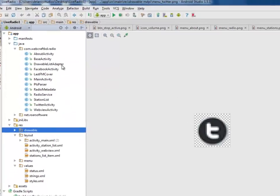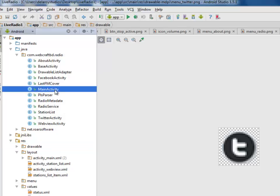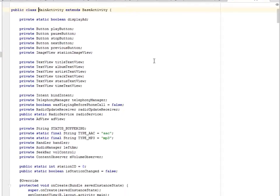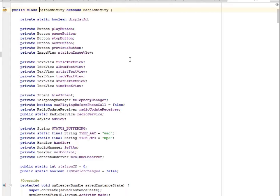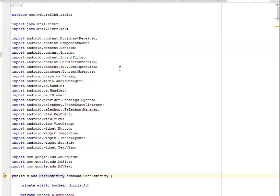In the Java files, we have the about activity, base activity, enjoyable list adapter, Facebook activity, Last.fm cover, main activity, PLS parser, radio metadata, radio service, station list, Twitter activity, and web activity. We'll be looking at just two of these activities.